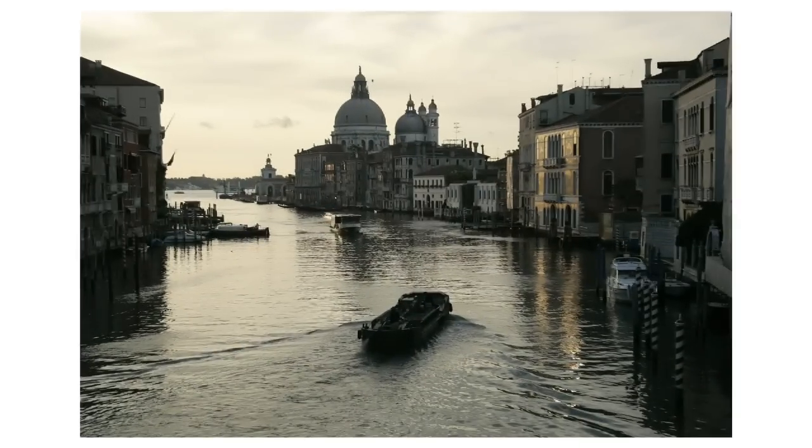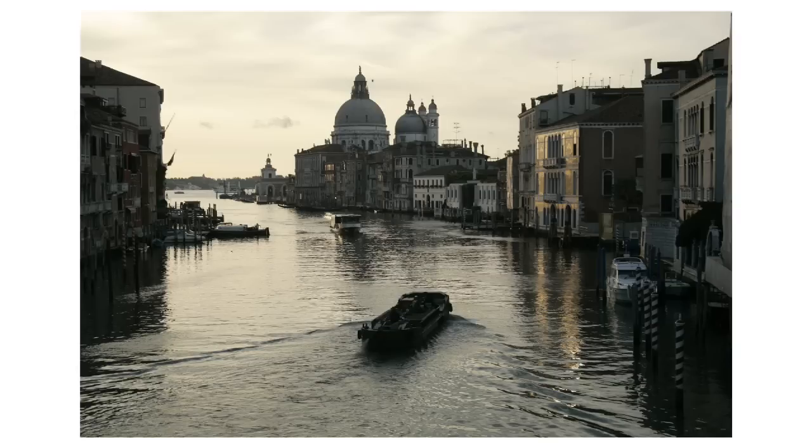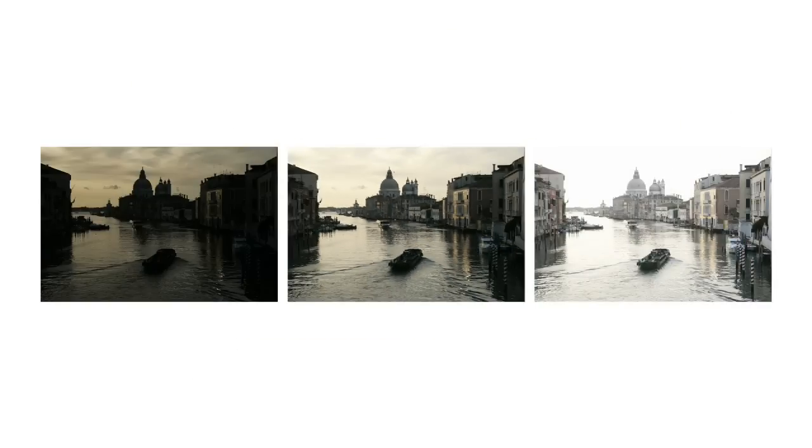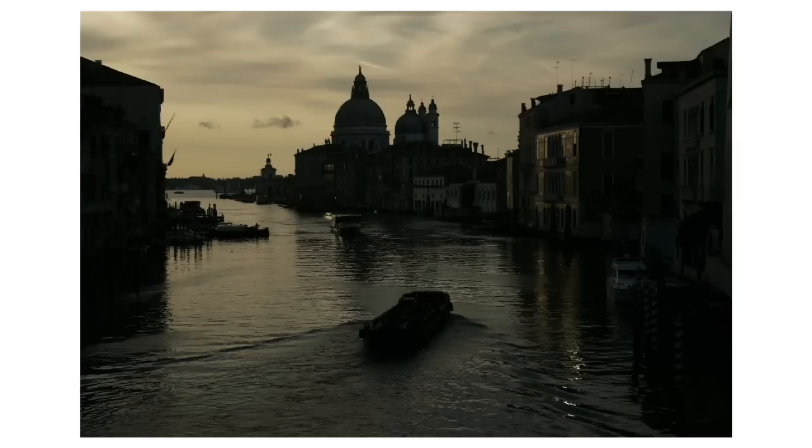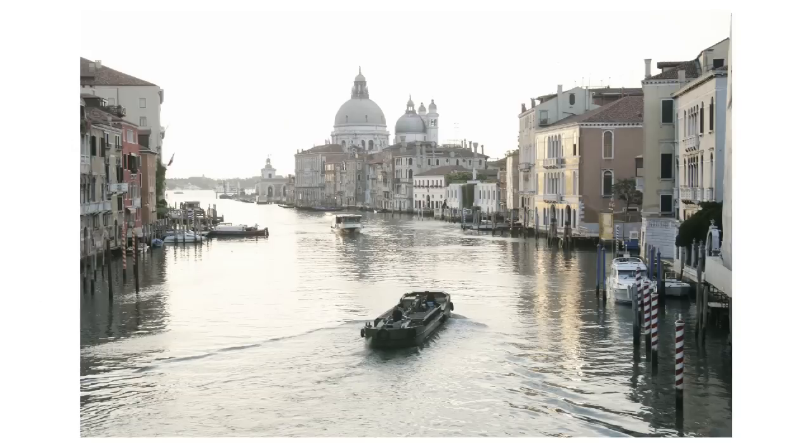The first photo is taken at the normal exposure and shows the details in the mid-tone. This is not sufficient to show well the details in both the sky and the shadows. The second photo is underexposed and shows the details in the sky very well. The third photo is overexposed and shows the details in the shadows.